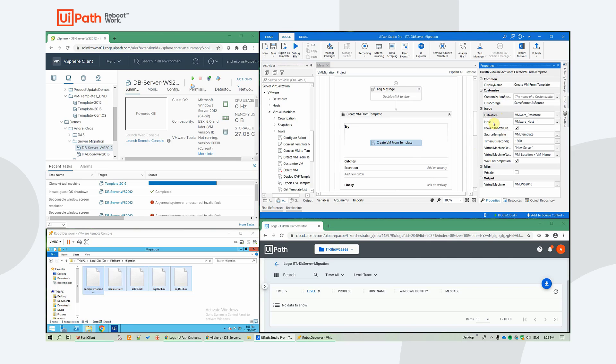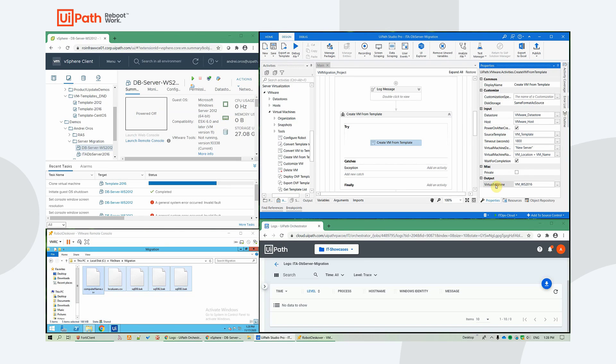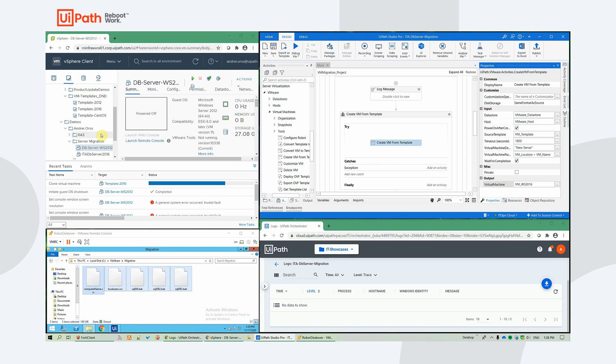You specify the VM name from what template you want to create it. If you want to power on the virtual machine after it's deployed. And we get as an output the virtual machine object from where we can access different properties of the VM, such as its name, power state, etc.